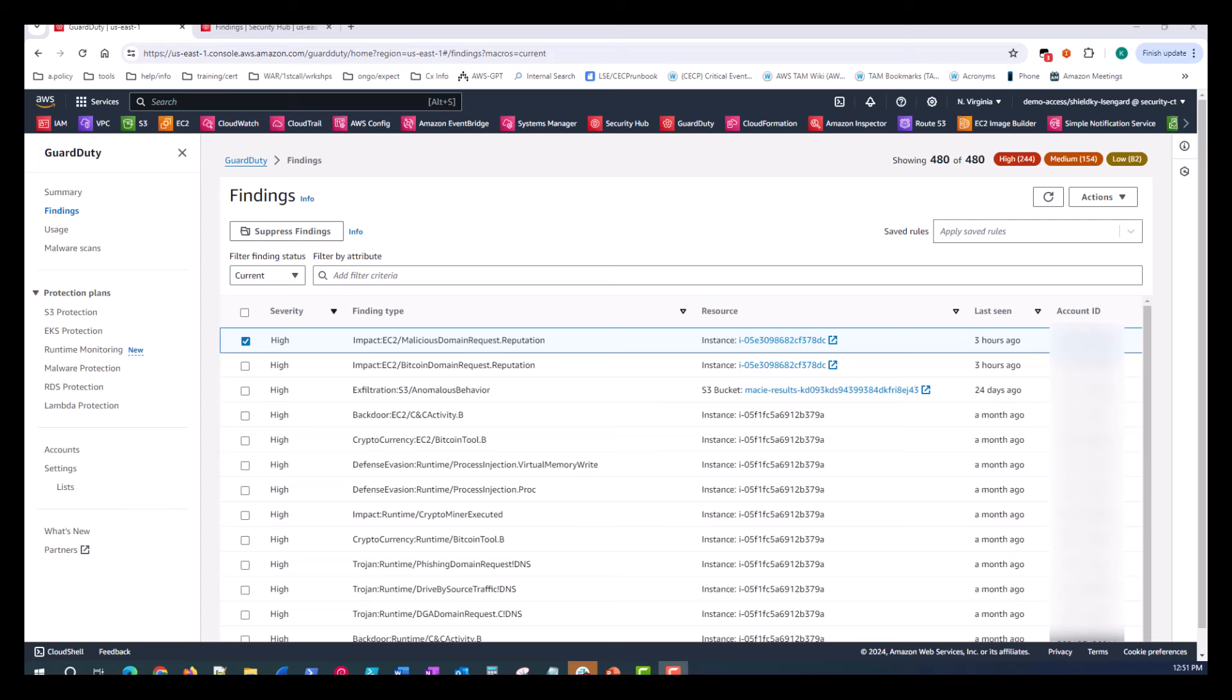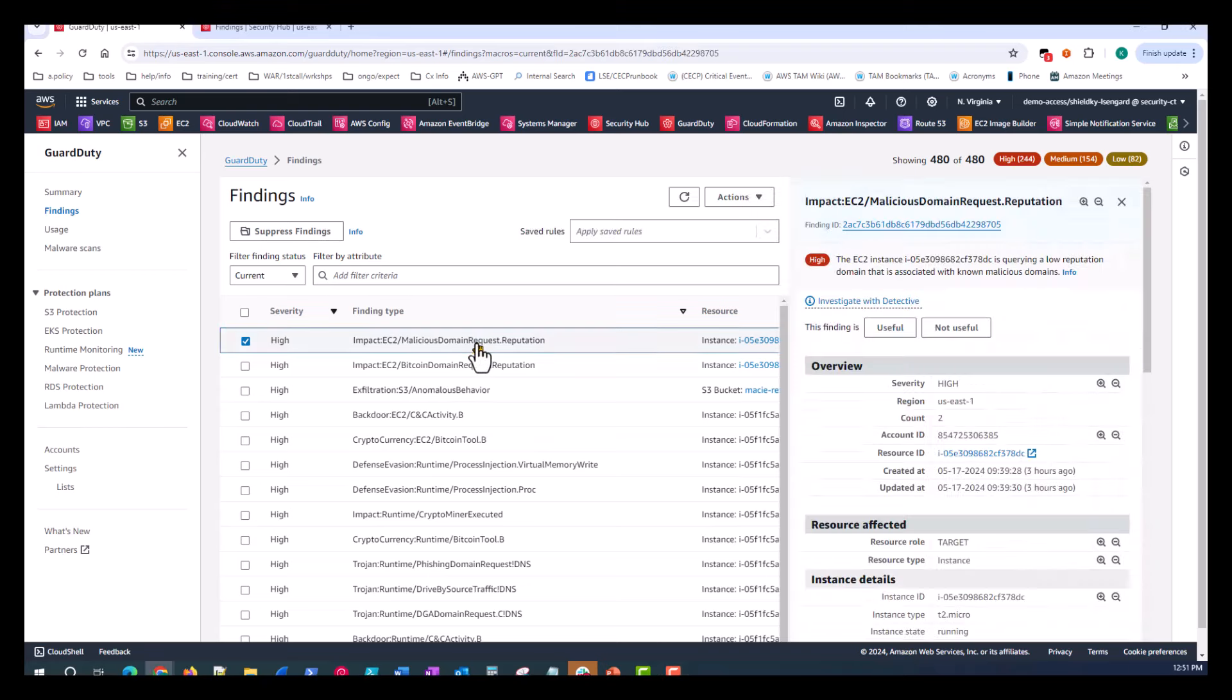Once we've been notified or alerted of the finding or potential security incident, we jump into the GuardDuty console. Now, what we'll do is just pick the top one. It's a high severity, a finding type of impact, EC2, malicious domain request and reputation. So let's click on that finding.